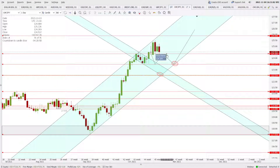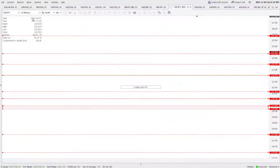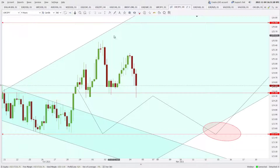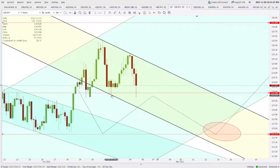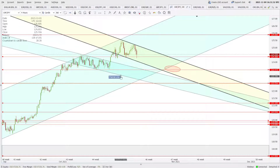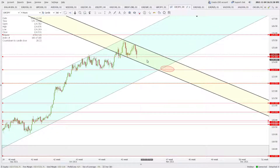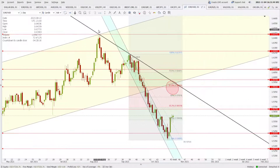CHF/JPY is still holding its value above 124.36, which is now support. Resistance is at 125.88. On the four-hour chart, there is a falling trend line forming, and once we see a close above that channel, we can see 125.88. Right now support is 124.36 and resistance is 125.88.